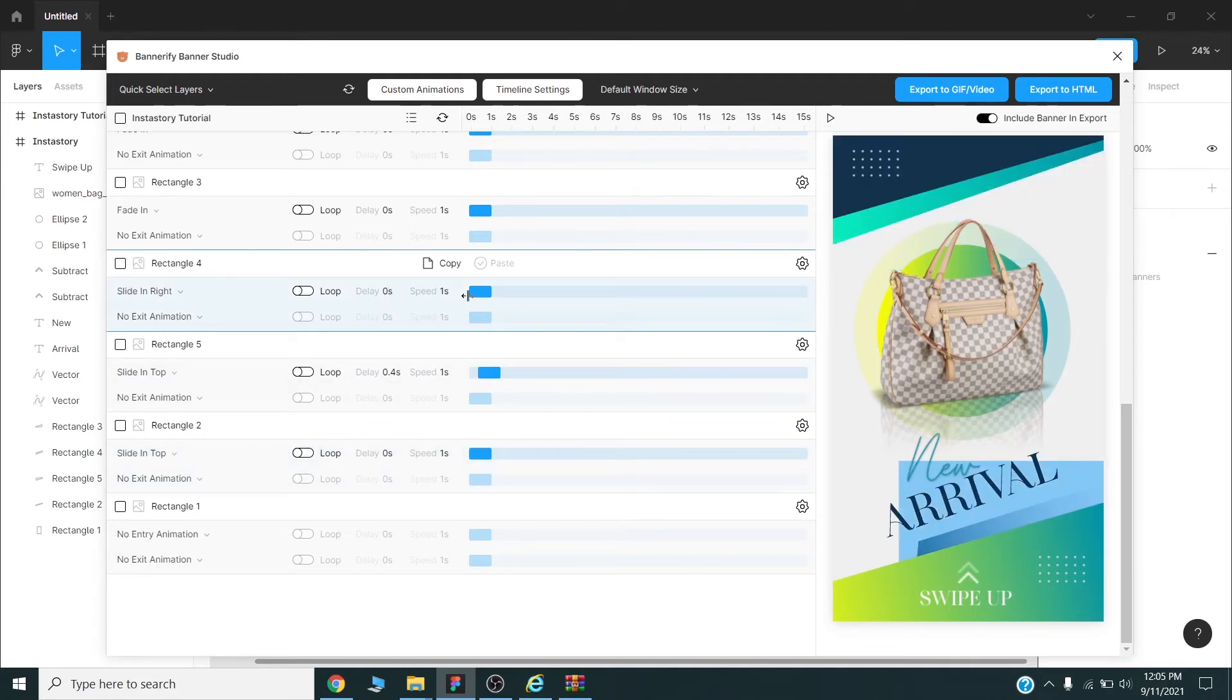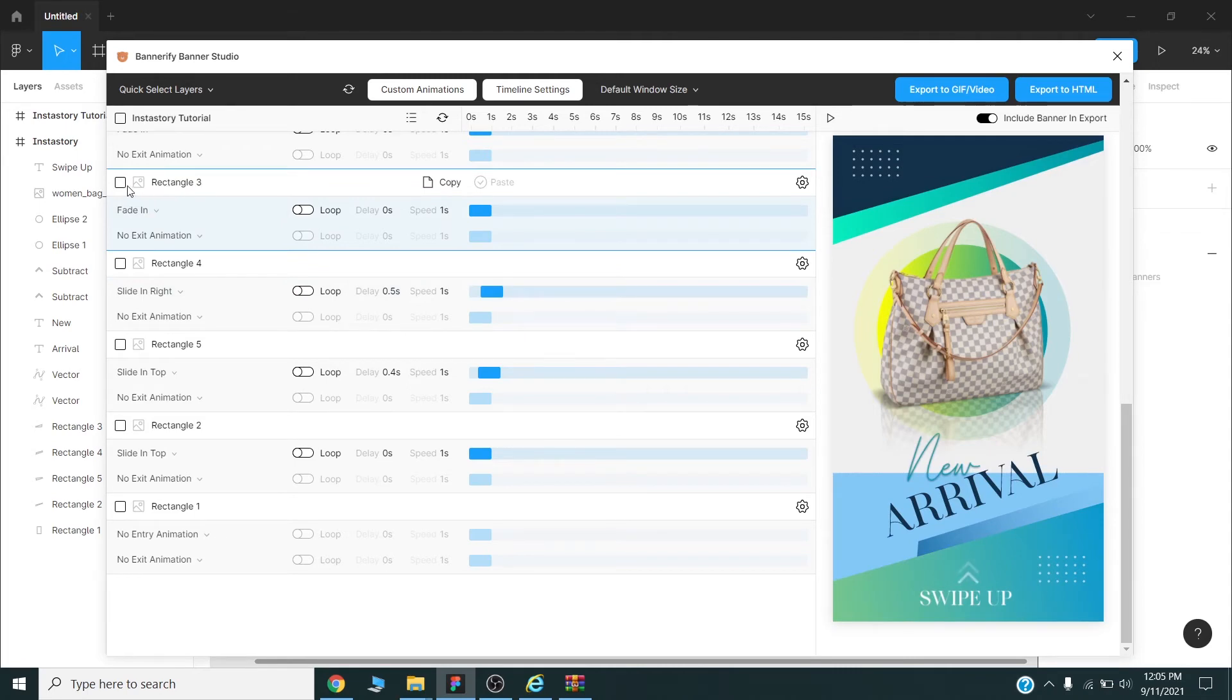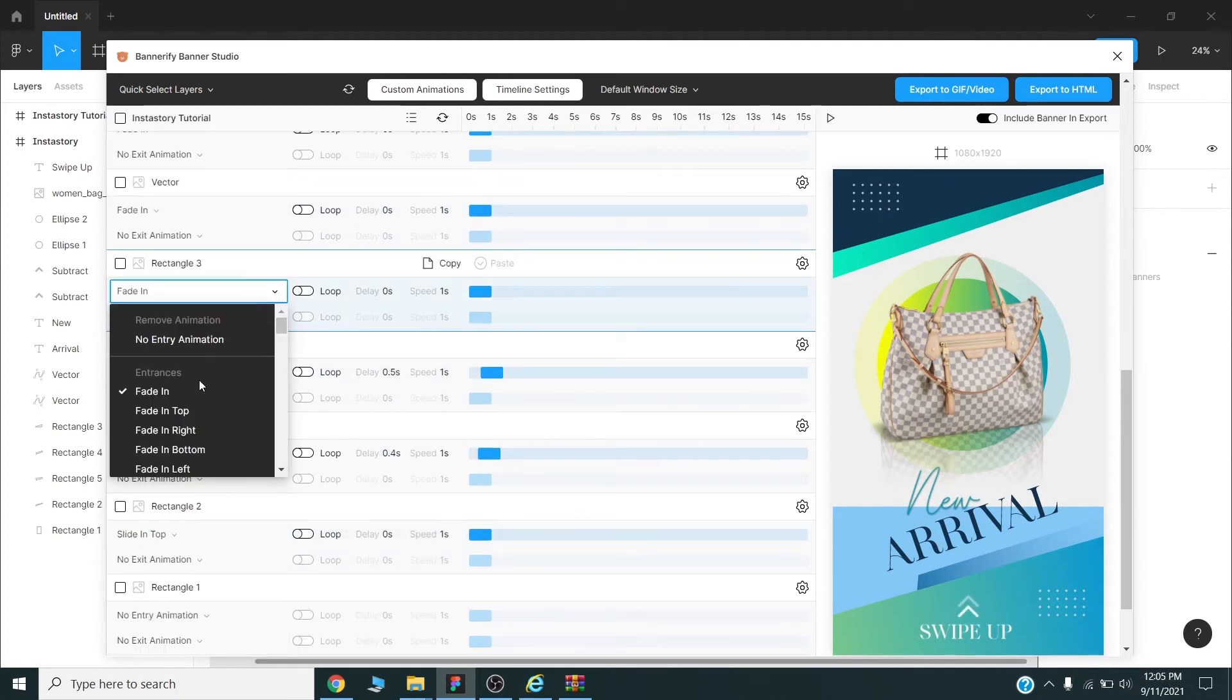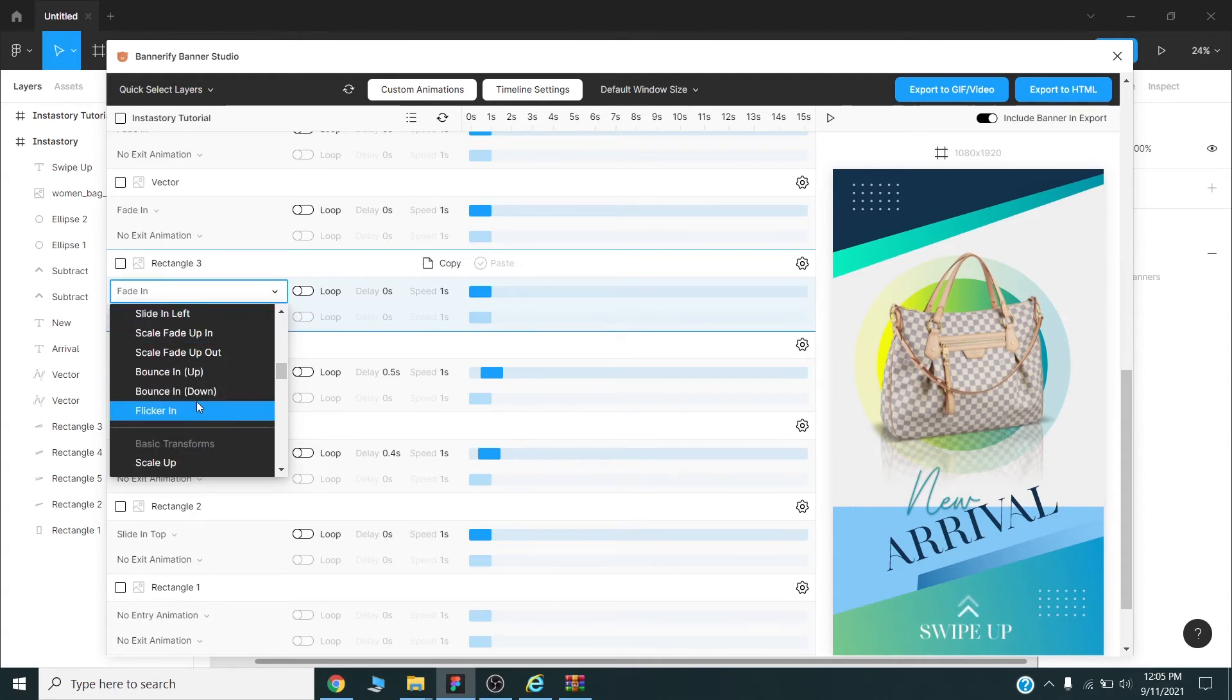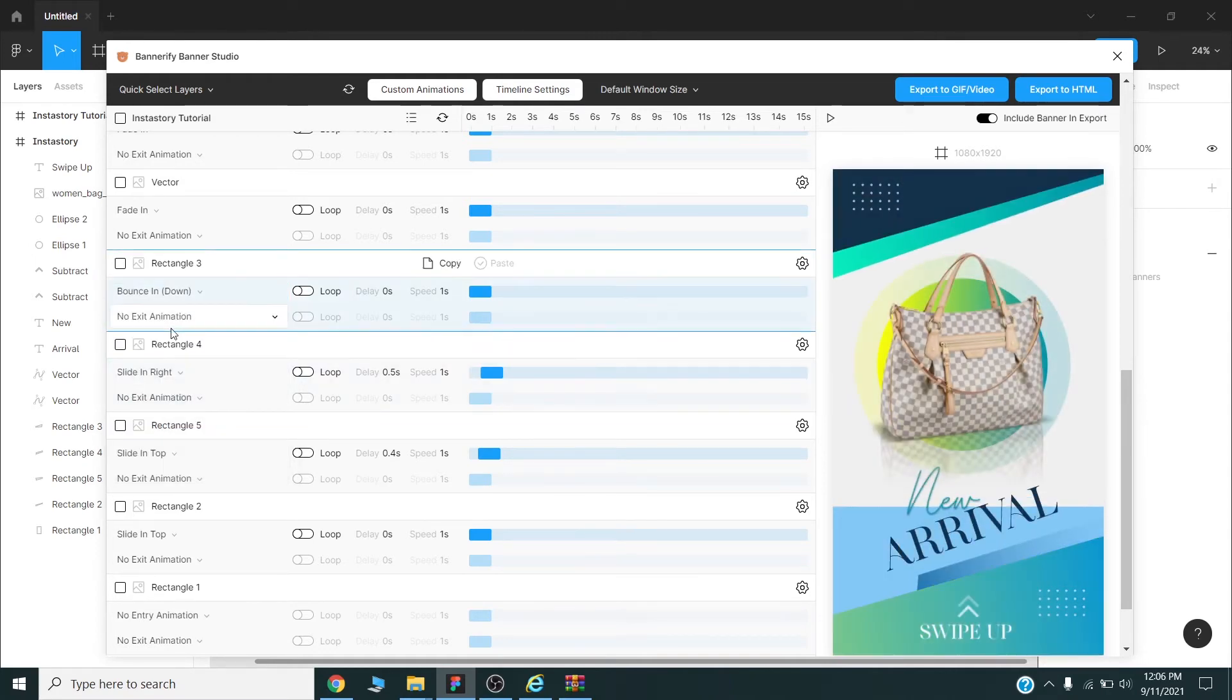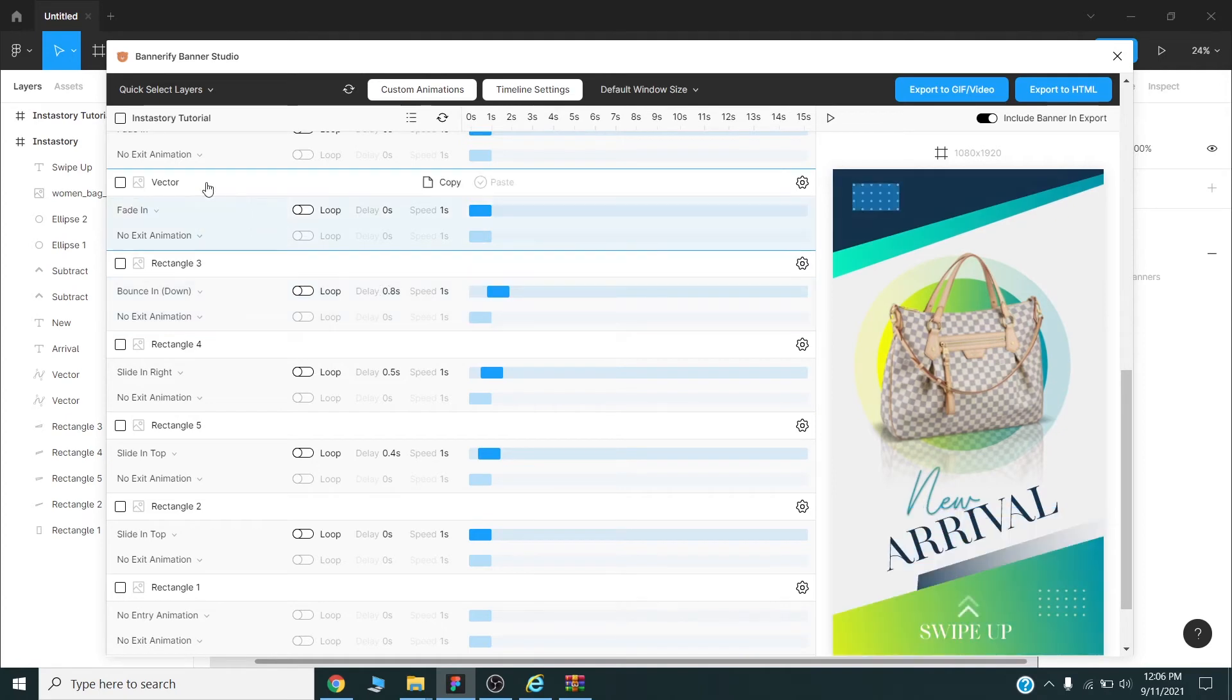This one will be like four seconds. And for this one I will choose bounce in down. Okay like this. To save time I will now speed up my video. I will fast forward my video and get back to you once I have completed my timeline adjustments.